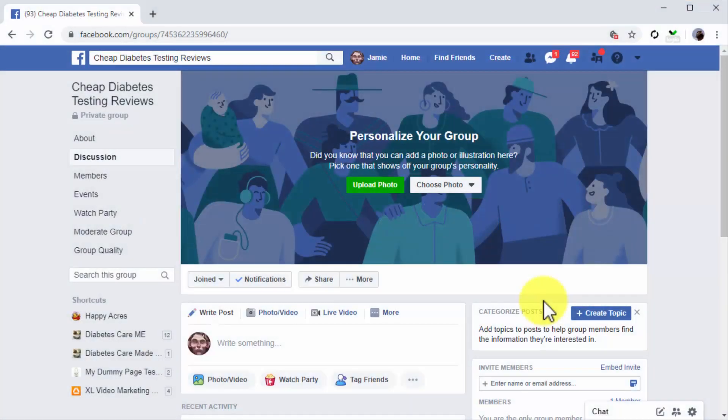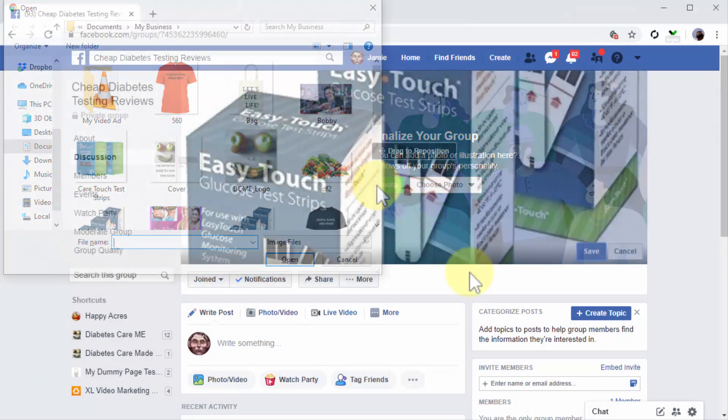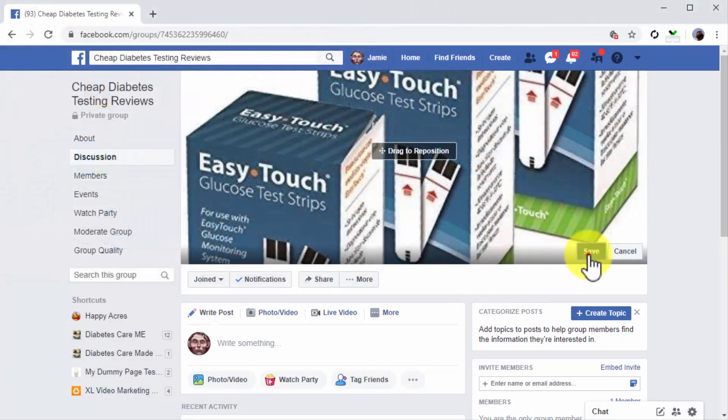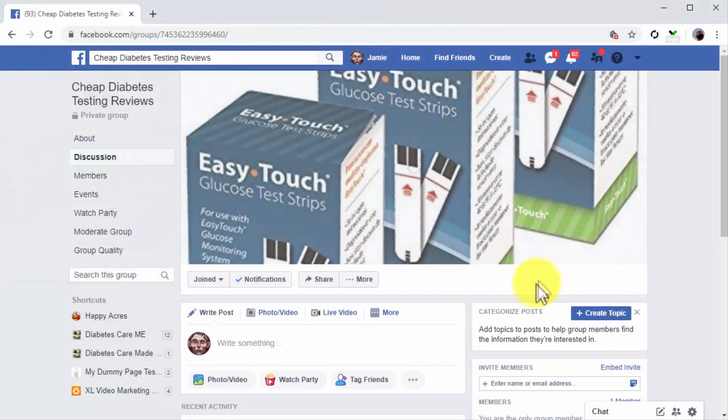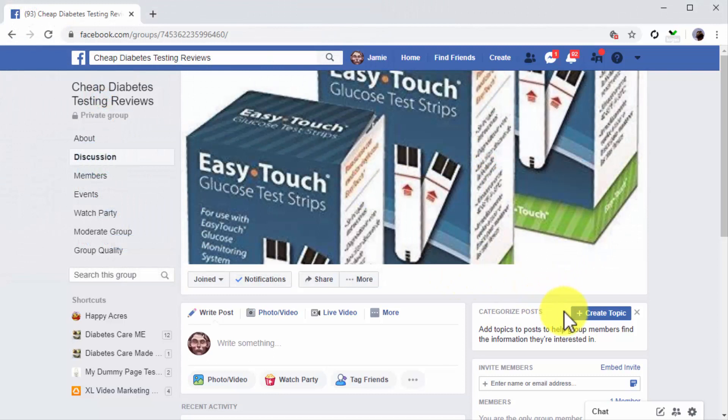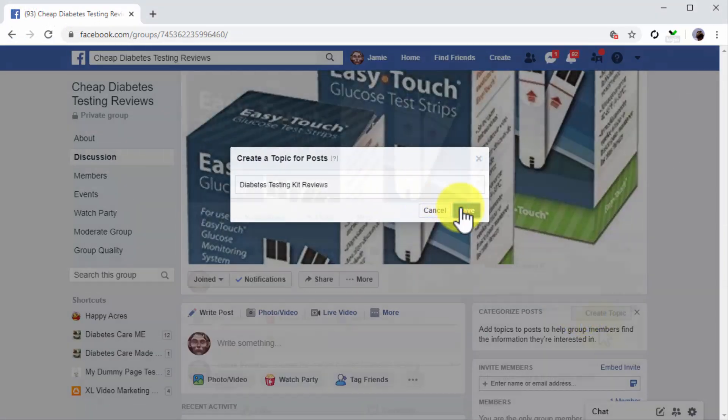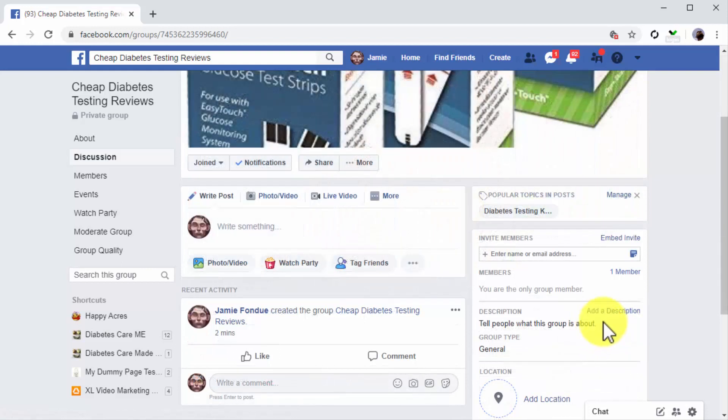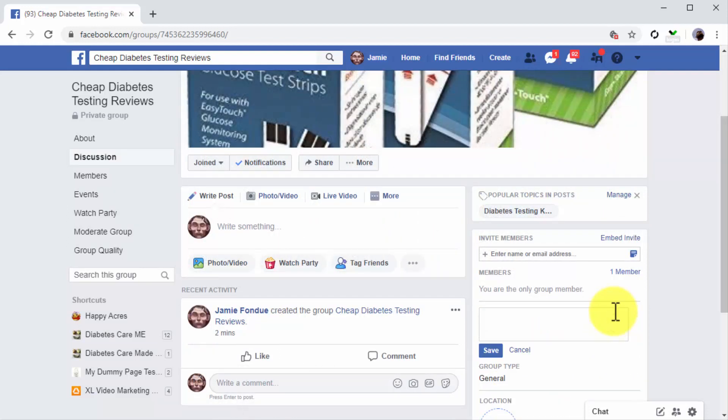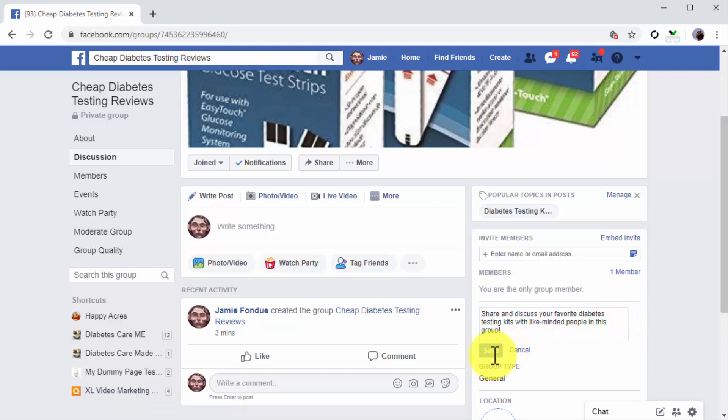Awesome job! Now it's time to customize the group. Start by clicking on Upload Photo to add a cover image to the group. Click on Create Topic to add your topic keyword. Now click on Add a Description to add a description for your group. This is the description that users will see in the results page.